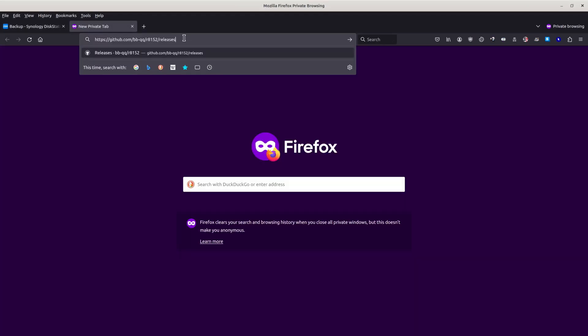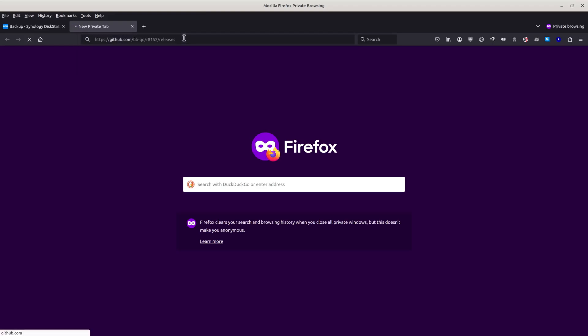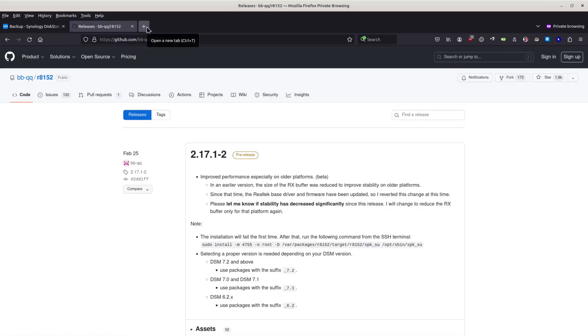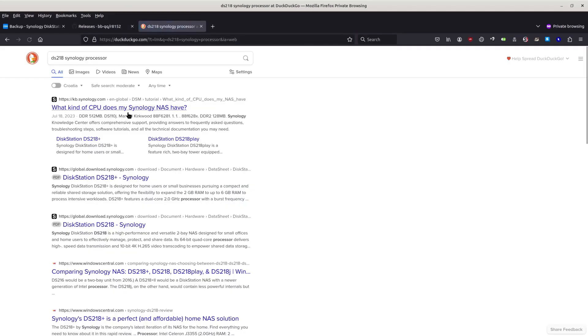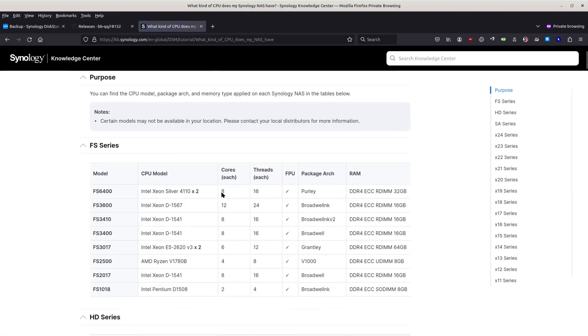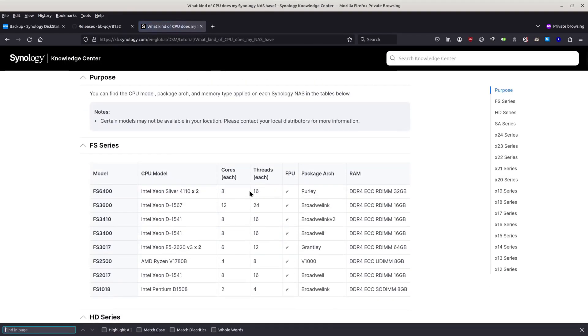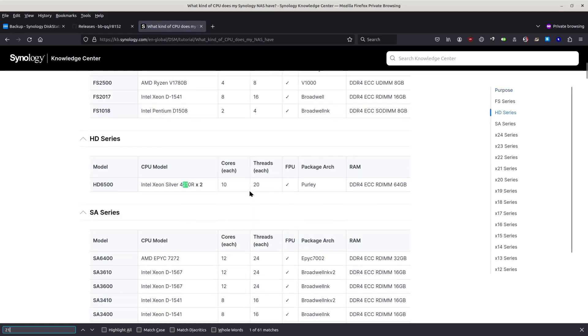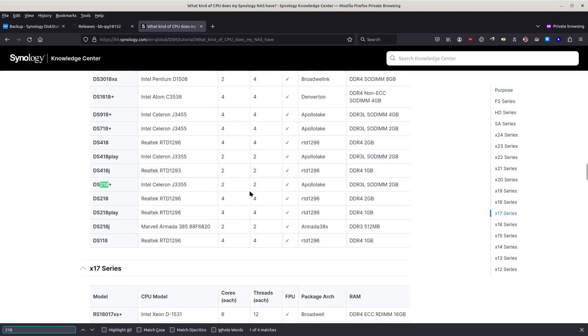Now what I need to do is visit this webpage and I need to visit another page, which is Google, which will tell me the processor that I have in my Synology. DS218, which is Realtek RTD. I think that this is the CPU.